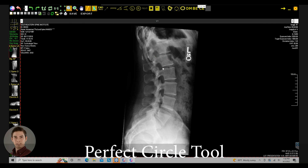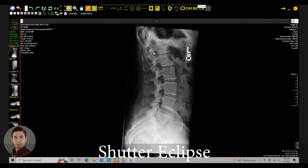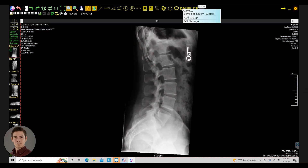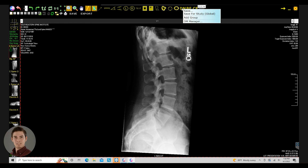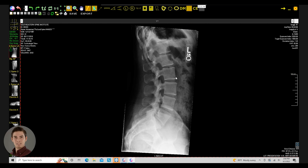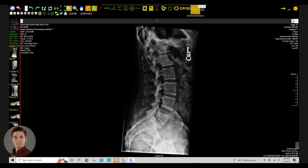The perfect circle tool uses three clicks. Then there's the shutter ellipse, which gives you an elliptical shutter. The display management tool saves the contrast and display settings for every image in the study, and you can also save it as an overall preset for all exposures. Bone enhance sharpens the image so you can see the ends of the bones better, and this can always be reset. Contrast enhance automatically enhances contrast, and you can deselect it if you'd like.